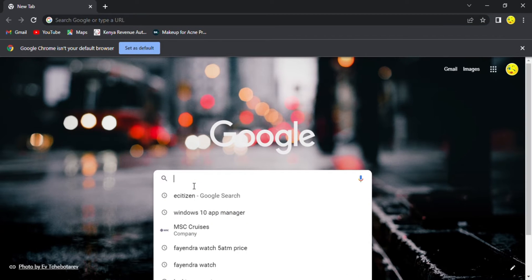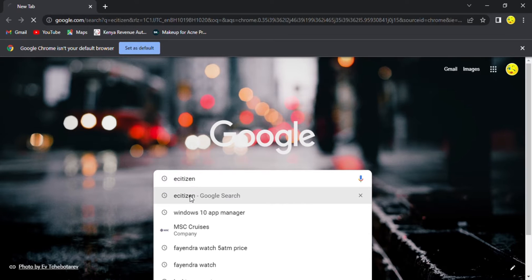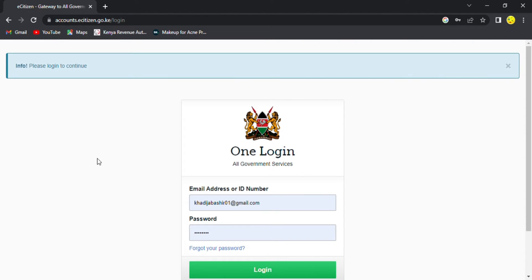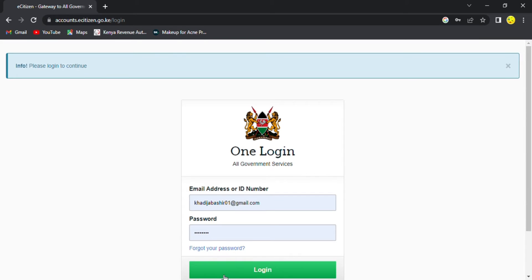First of all, before you open an e-citizen account, you'll need to have an e-citizen account. Now in Kenya, people have upgraded and if you want to apply for any government document that you need, you'll have to have an e-citizen account for you to be able to access your details. So now we are going to log in on our e-citizen account — I'm going to use mine as an example.